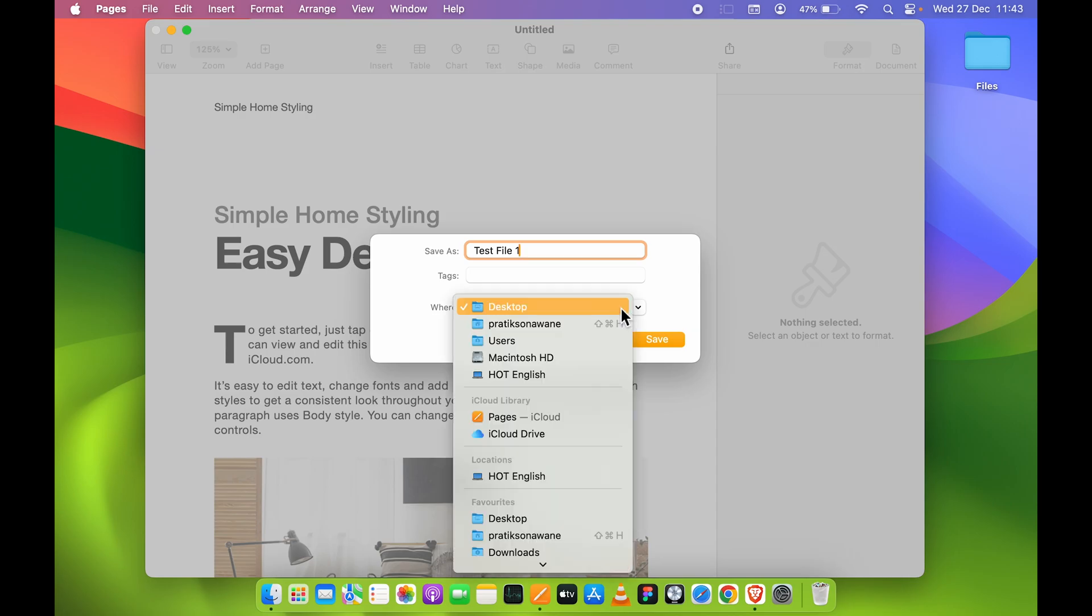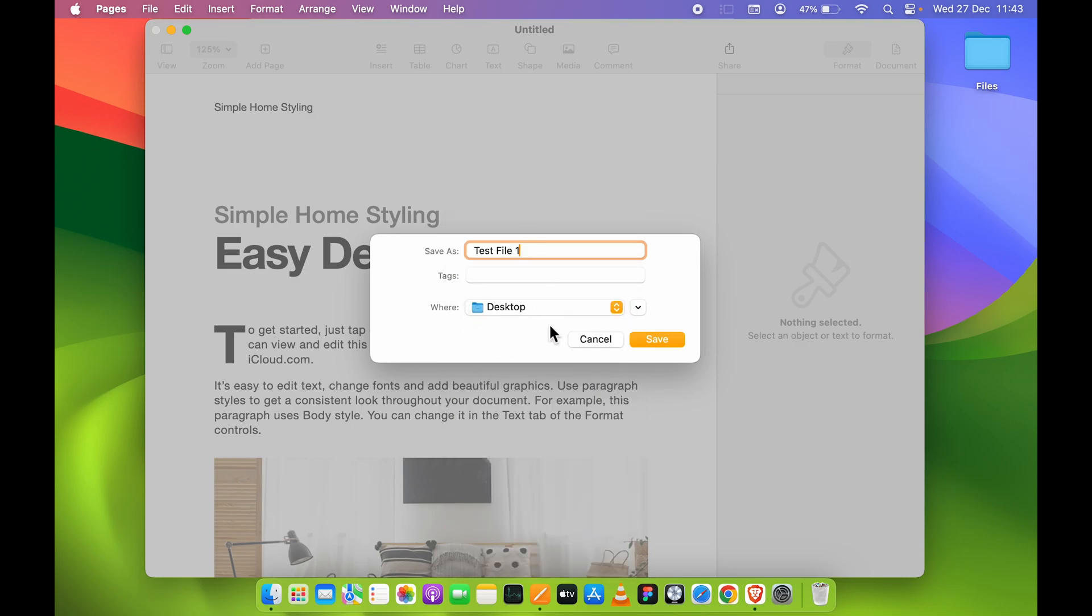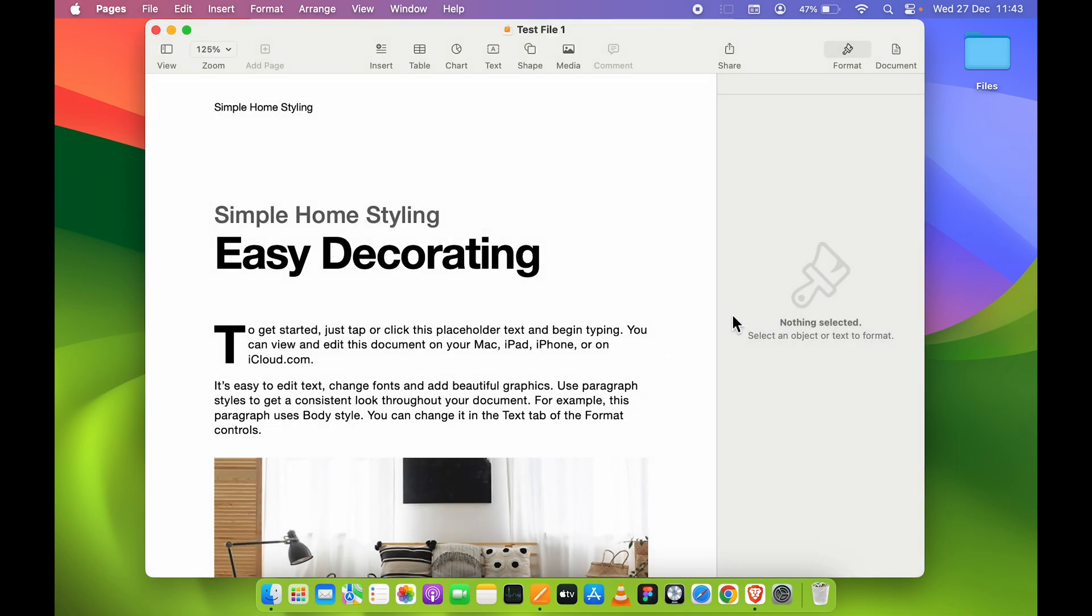If you want to change the location, you can select this dropdown and choose another location where you want to save the file. Once done, select Save. As soon as you select Save, the file will be saved to the desired location, and you can see the untitled document name has also changed.